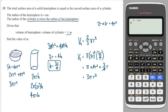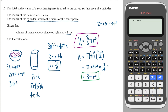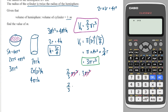We've got to set up our ratio — hemisphere to cylinder. So we write 2/3 πr³ to 3πr³. We can cancel the r³ on both sides and cancel the π's on both sides, so our ratio is 2/3 to 3. We want it 1 to m, so I'm going to times both sides by 3 and then divide both sides by 2, and I get 1 to 4.5. So m is equal to 4.5.